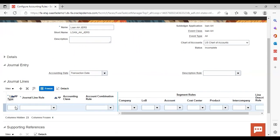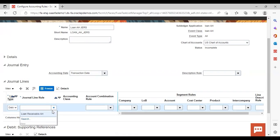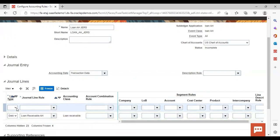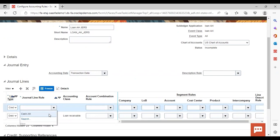Give your line type — Debit — and provide the journal line rule. Then add one more journal line: click the Add icon again, set the type to Credit, and select Cash as the journal line rule.